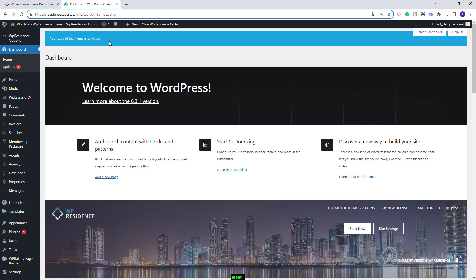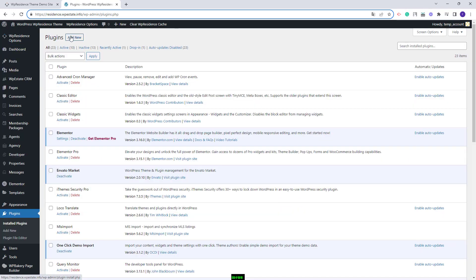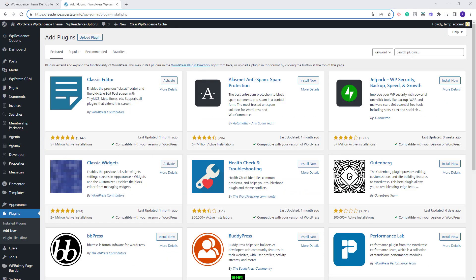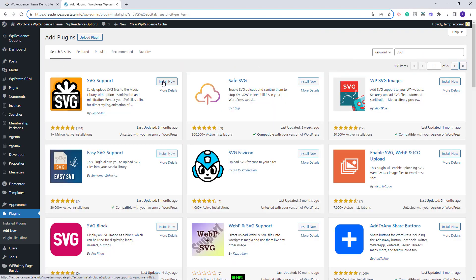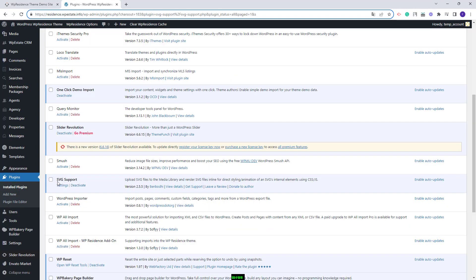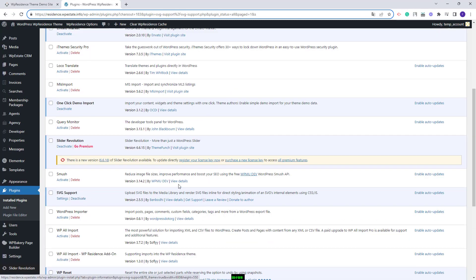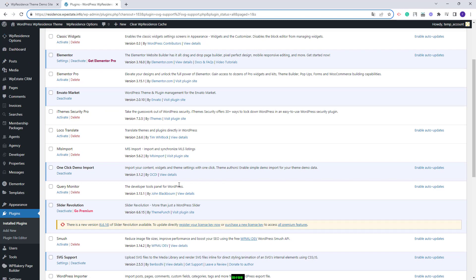The second step before the demo import is to install the SVG support plugin. The theme supports SVG icons for features and amenities, and for the SVG icons to be imported along with the demo content the plugin needs to be installed. I will go to plugins, click add new, and look for the SVG support plugin. I will click install now and activate the plugin.